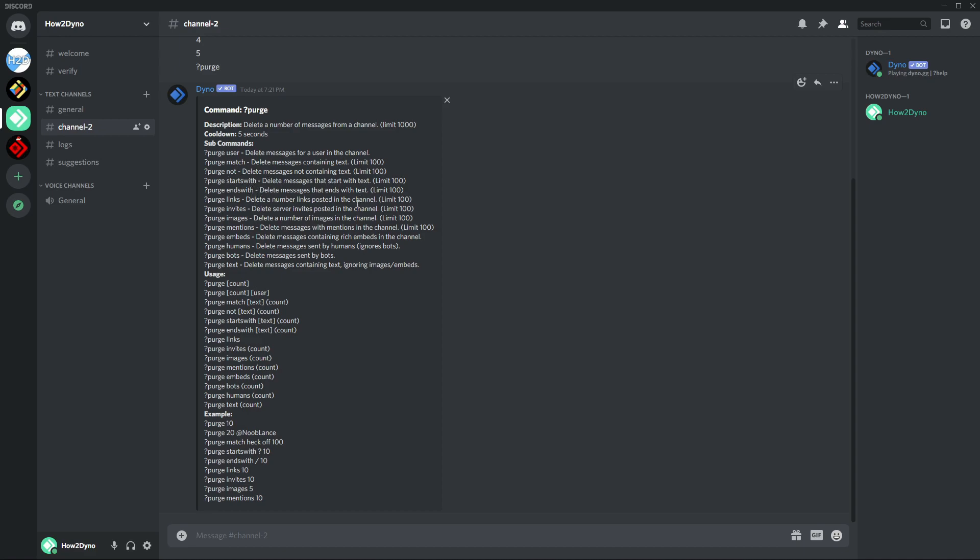Purge ends with, so messages that end with the word hi, Dino will go ahead and delete them. This will delete messages that end with the specific word or phrase. Again for this, the limit is 100. Purge links will just purge links out of a channel. The limit for this is 100 as well.